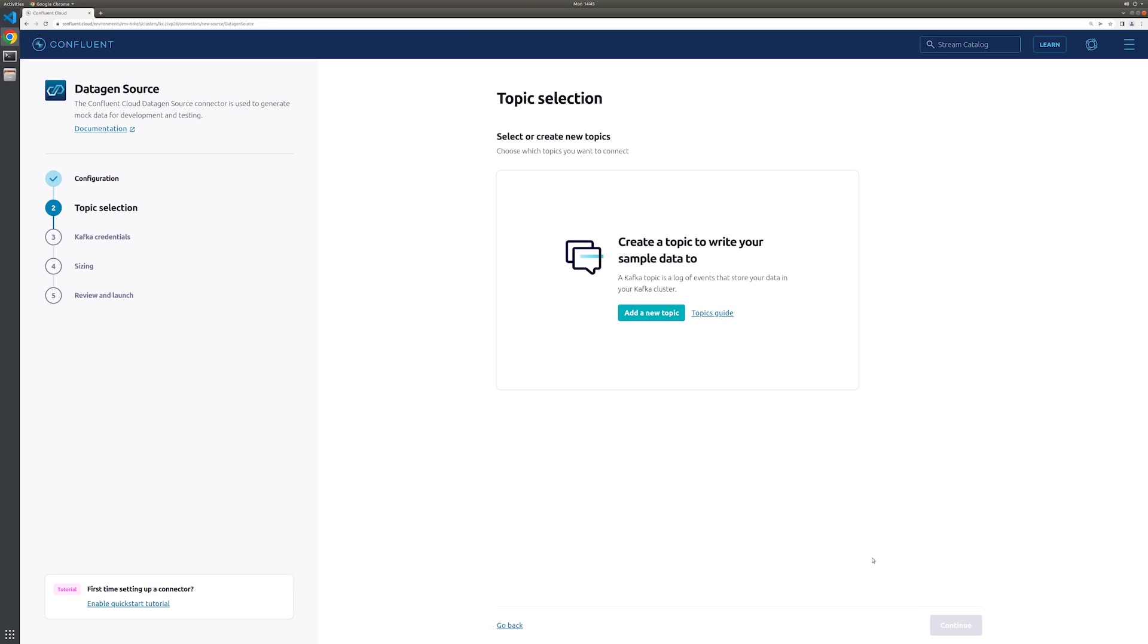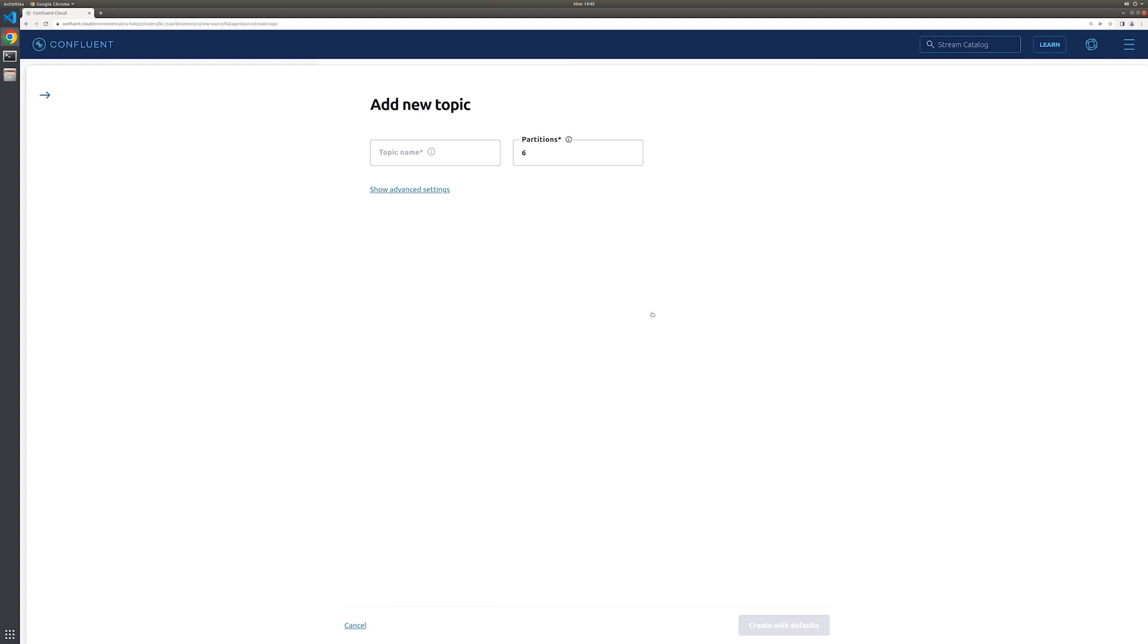Next, we need to select a topic that our connector will write the orders data to. We haven't created any topics yet for this cluster, so we'll use the available option to add a topic now. Let's call our topic orders, as that's the test data we'll be creating.